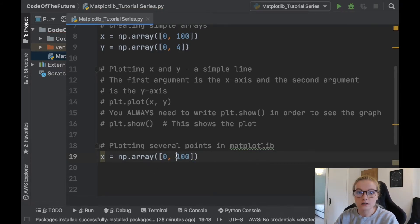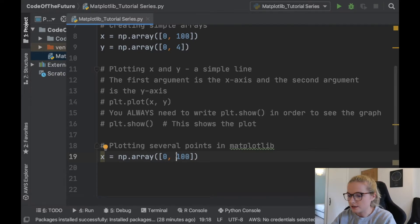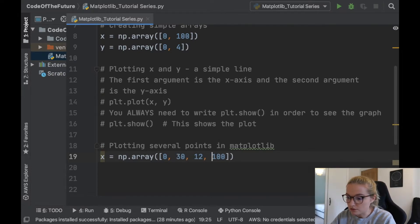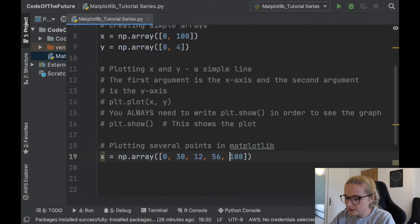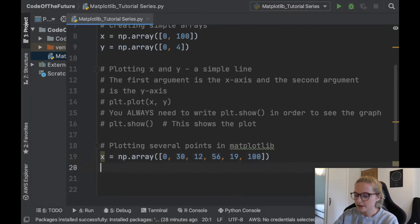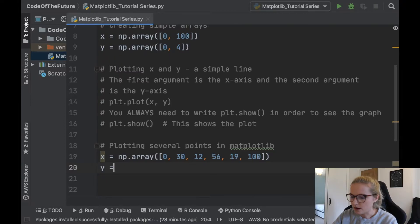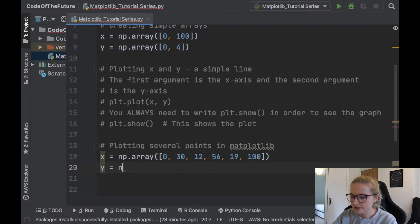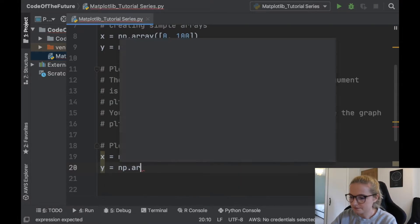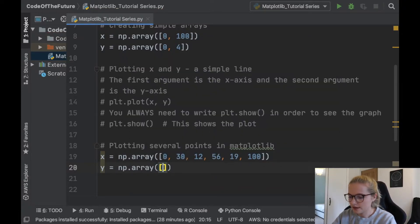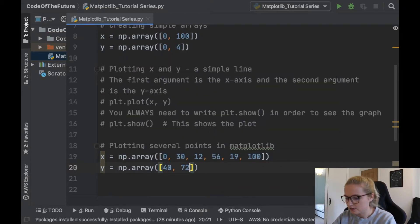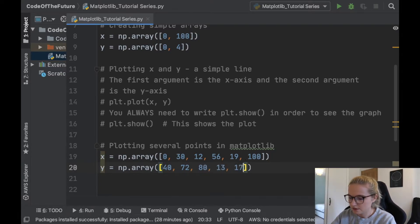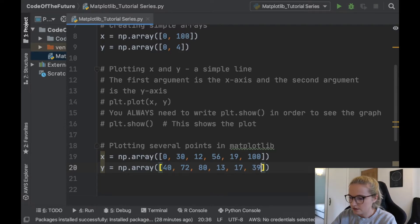So let's say 30, 13, well 12, I can only put 12, 56 and 19 and then 100. Perfect. We're going to do the same for y, we're going to create a numpy array and we're going to say okay let's have 40, 72, 80, 13, 17, 39.